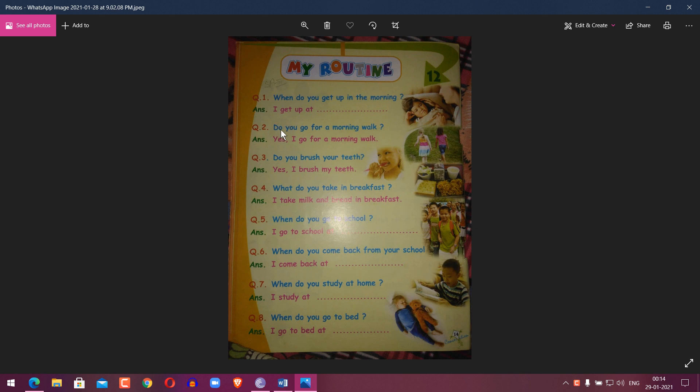Question 2: Do you go for a morning walk? Answer: Yes, I go for a morning walk. Question 3: Do you brush your teeth? Answer: Yes, I brush my teeth.